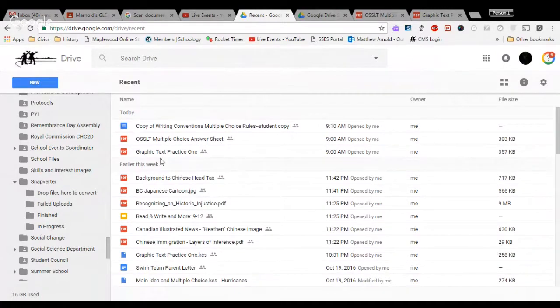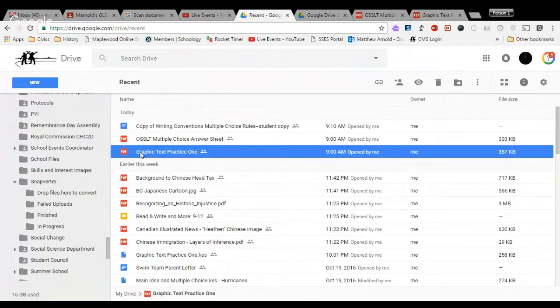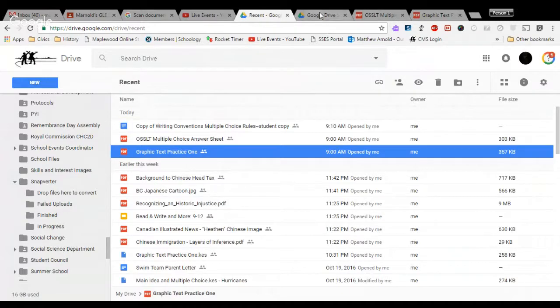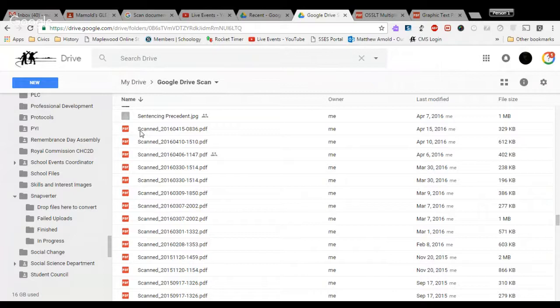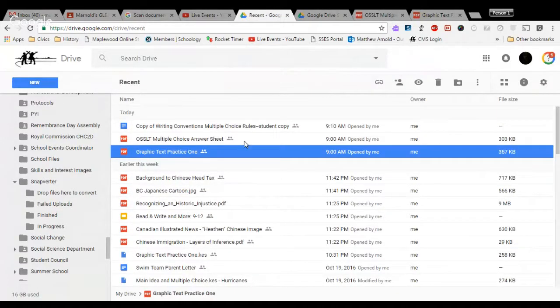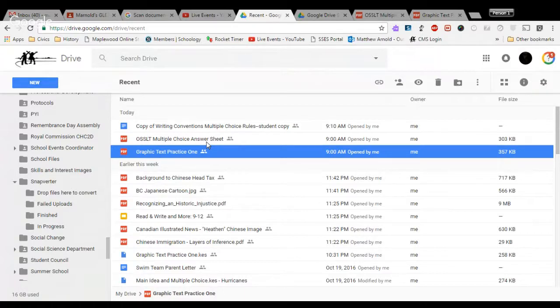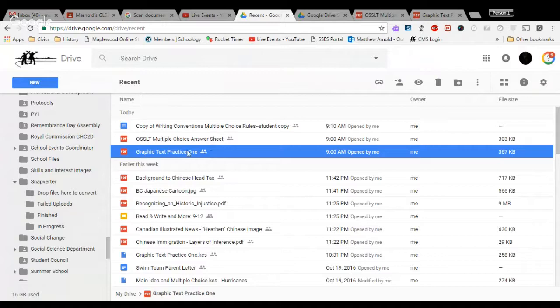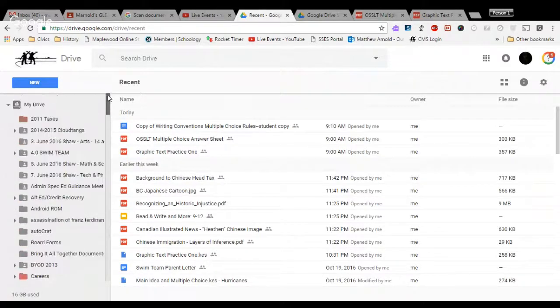You won't be able to find Graphic Text Practice 1 unless you did rename it in the process. Now, there's a really good chance that if you forgot that step to rename it, your scan, if you're an iOS user, will look something like this. If you used Scannable, chances are you'll have a file at the top here in Recent that says the word Scannable in it. If you have that, you can rename it Graphic Text Practice 1 now. So now that you have it renamed, or you had it renamed before, we can go ahead and use Snapverter.